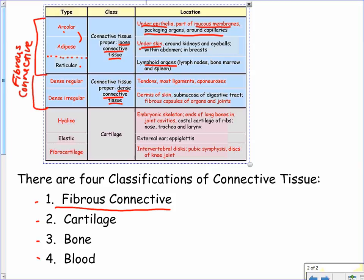Bone marrow is where we make blood cells. The lymph organs — part of the lymphatic system — help filter tissues and reduce water retention, so we don't have water retention in our tissues. The lymphatic system also plays a huge part in our immune system.